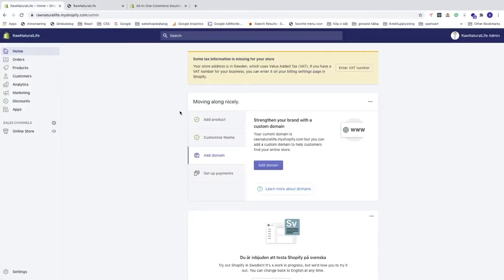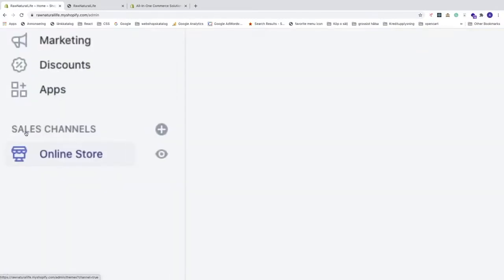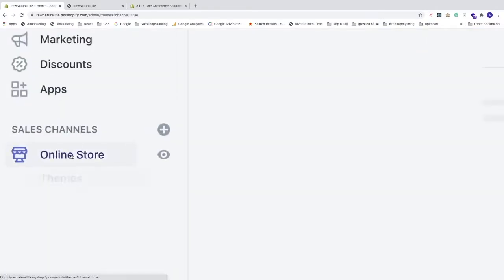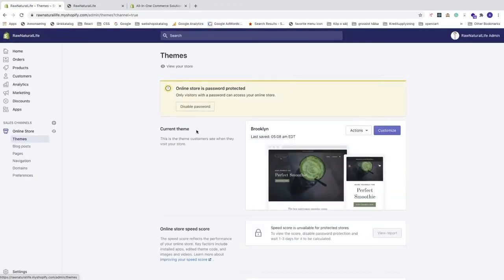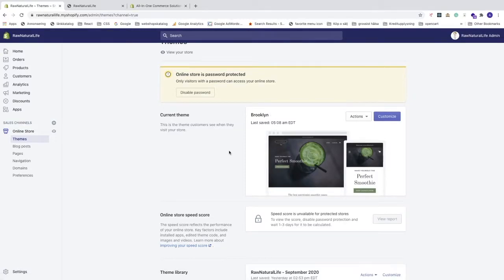To do this, go to the backend of your Shopify store — the admin panel. Then go to the left sidebar, click on Online Store, and choose Themes. I'm using Brooklyn here, but this should work on other themes as well.